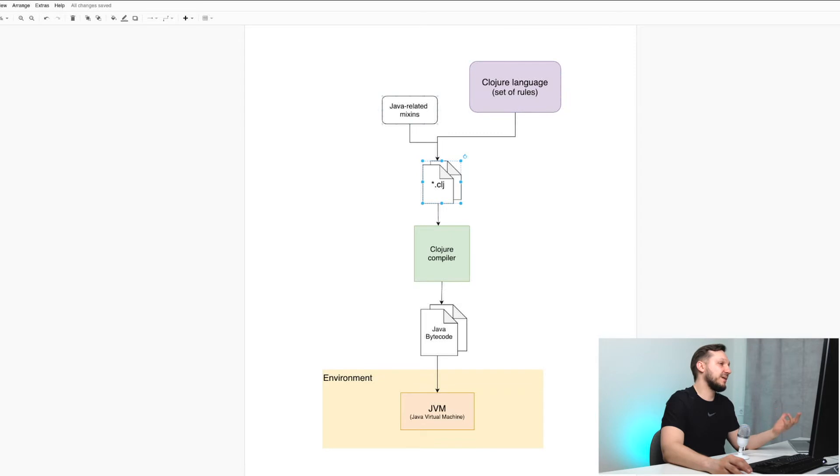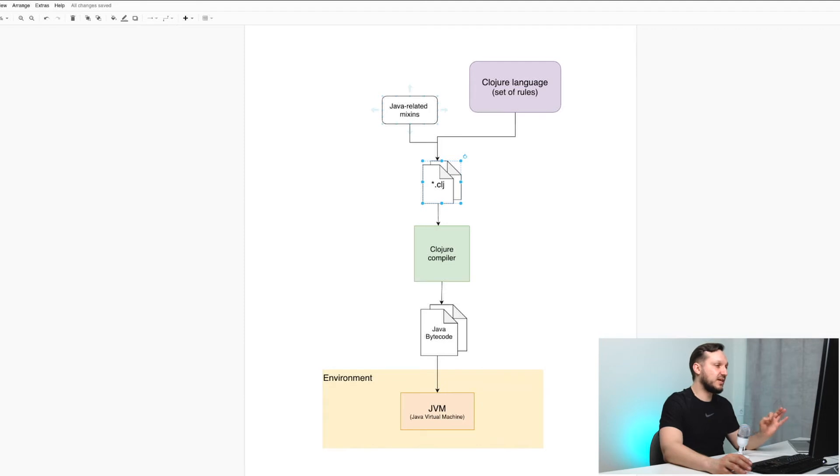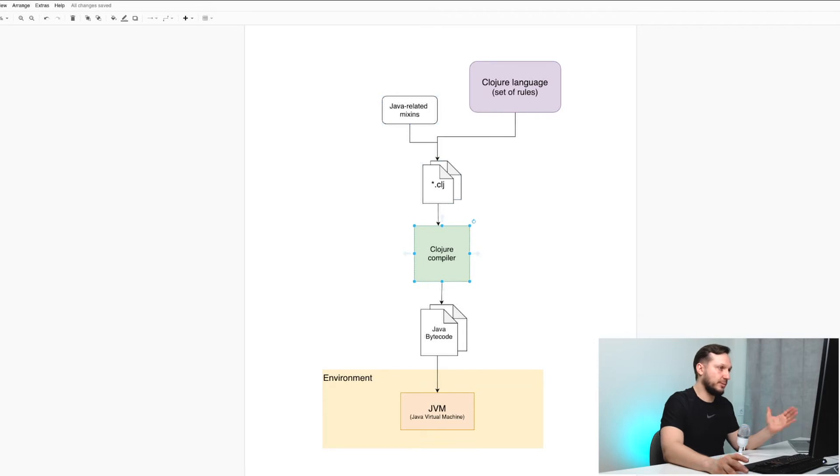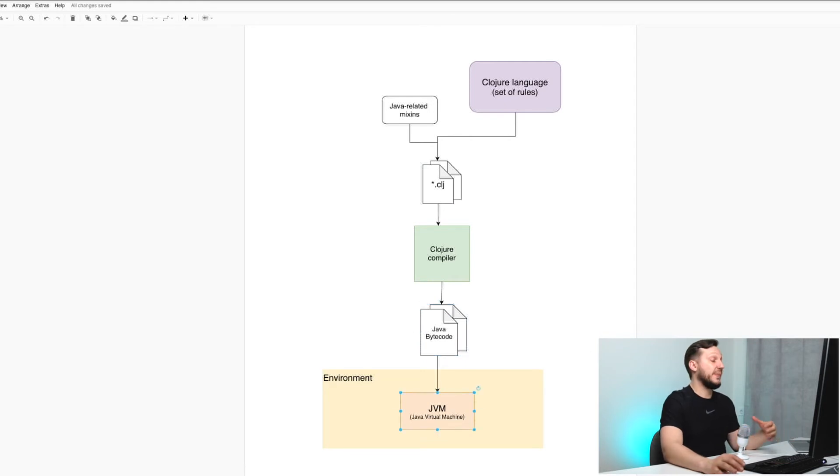And there are also some Java-related mixins, some functions and macros that are dedicated specifically to interoperate with Java platform. And Clojure compiler takes your Clojure source code with all the mixins, turns it into Java bytecode, and eventually it will run on JVM.